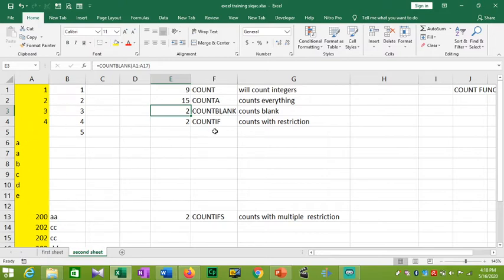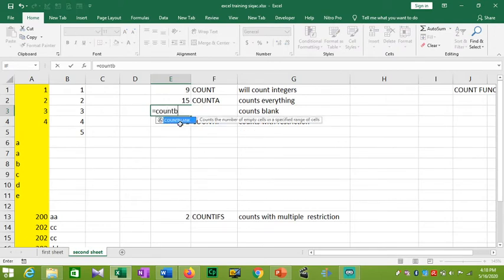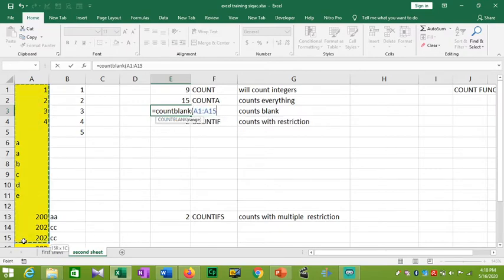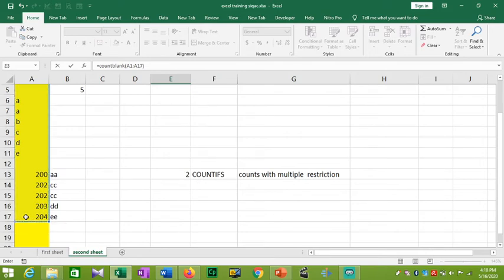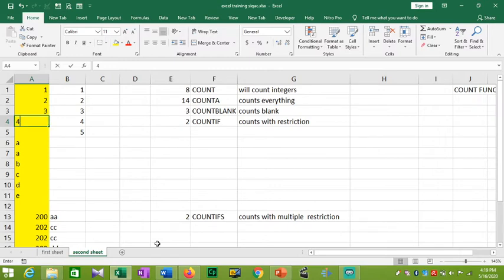Next is COUNTBLANK — we use this to count blank cells. We have to select the range. For a large dataset of 15,000 rows, we can use COUNTBLANK to select blanks. Starting from a range to row 70, the result is 2.